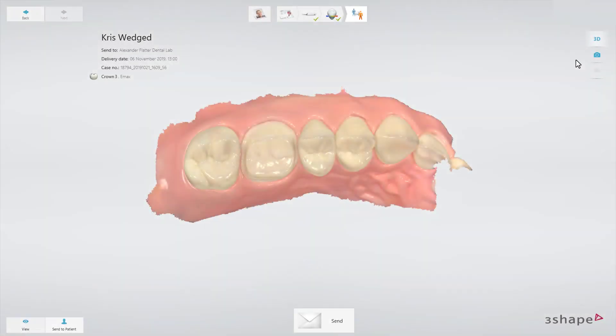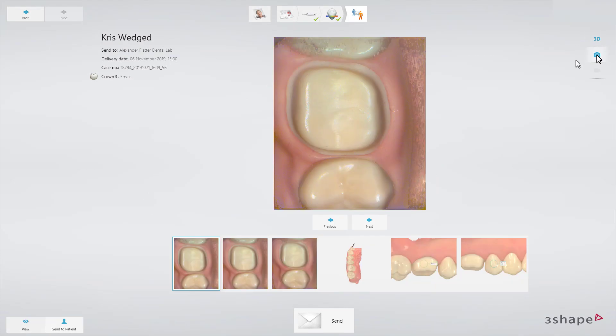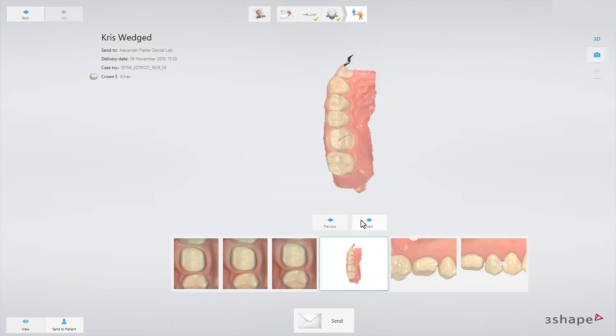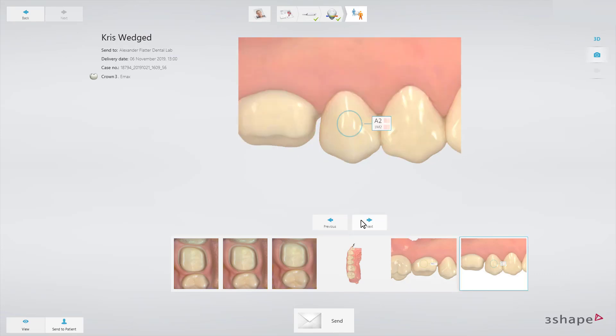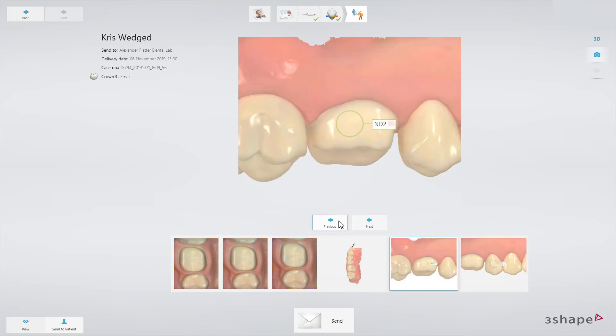When a shade circle is added to the model, a 2D picture with the shade annotations is automatically attached to the order and sent together along with a digital impression to the lab. Lab technicians can see the annotations in 3Shape Dental System Design software.